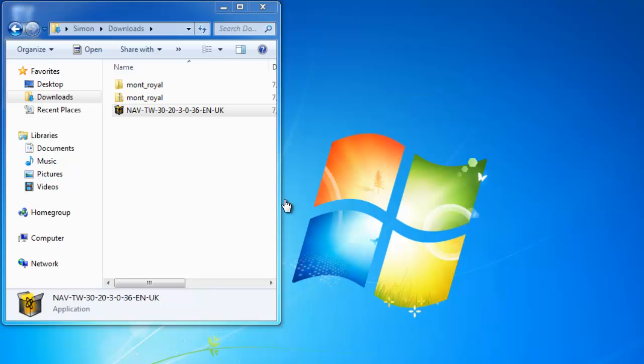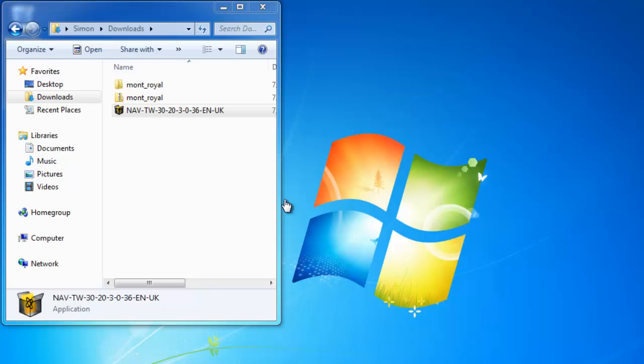Once it is completed, you can click the Explore option and you will see that the program is up and running once again. You have just learned how to reinstall Norton Antivirus on a Windows machine.